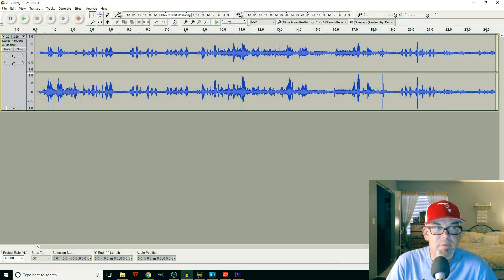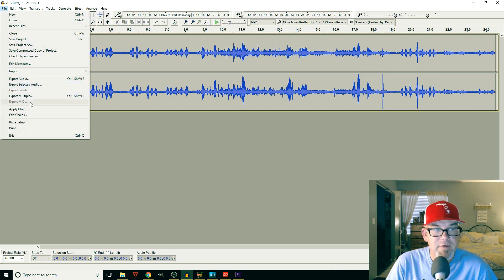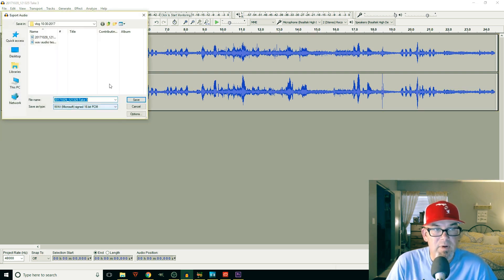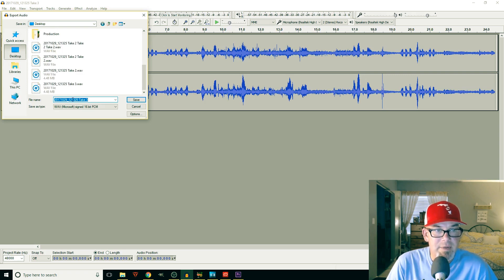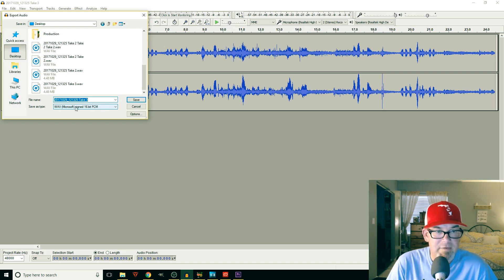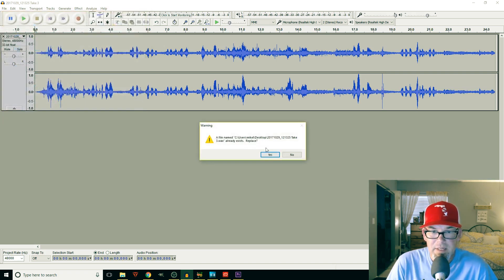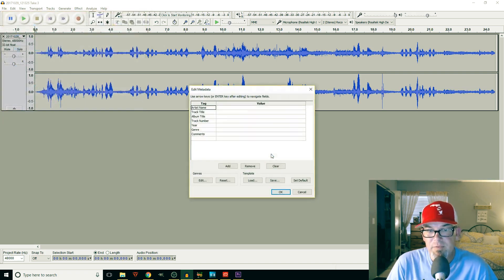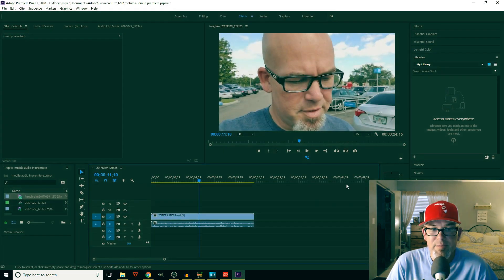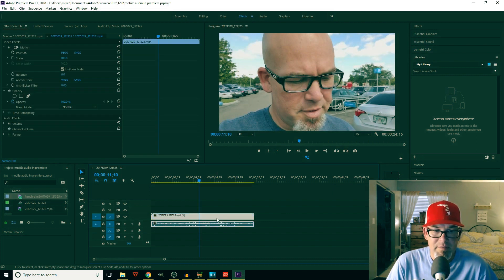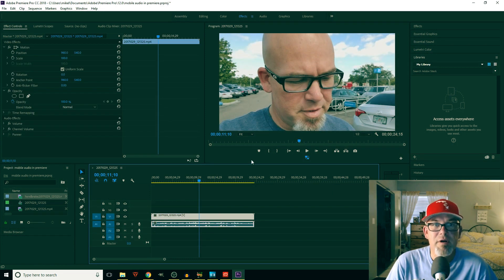I'm just going to go File, Export Audio. I'm going to pick where I want it, we're going to do here, and I'm going to save it as a WAV file, just as a WAV file, 16-bit. It already exists, want to replace? I'm going to say yeah. You can do whatever you want here, it's fine, it doesn't really matter.